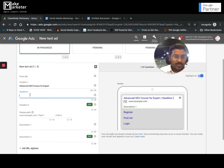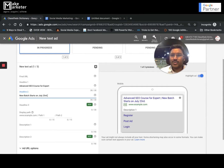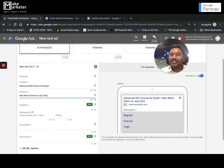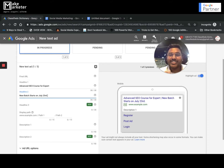In headline two, I want to say 'new batch starts on July 23rd.' But why should I show a static date? Instead, I can use a feature that dynamically replaces it with something like 'two days left,' 'three days left,' 'five days left' — something that creates more urgency and entices people to click.